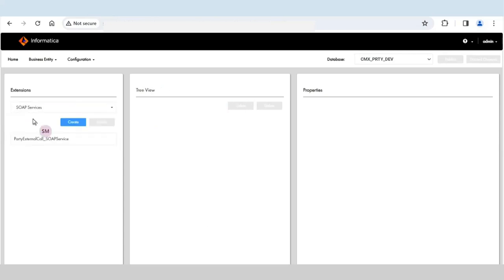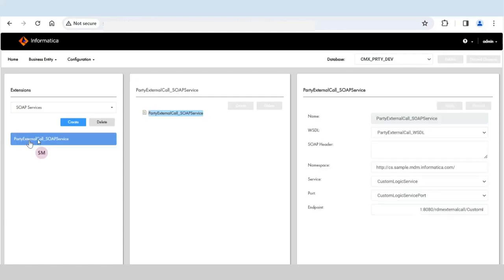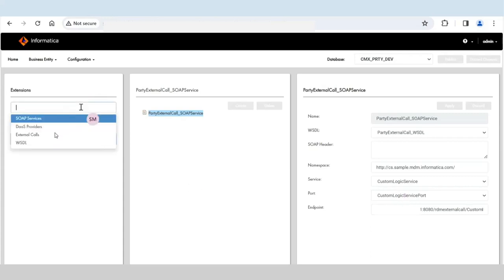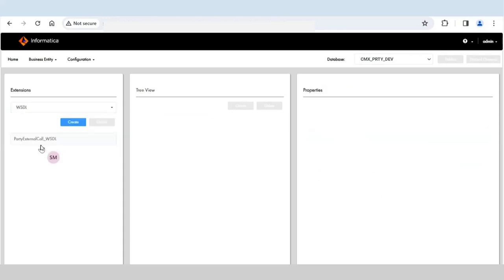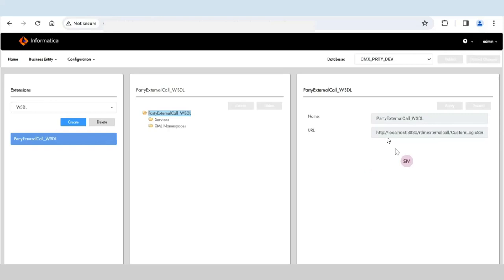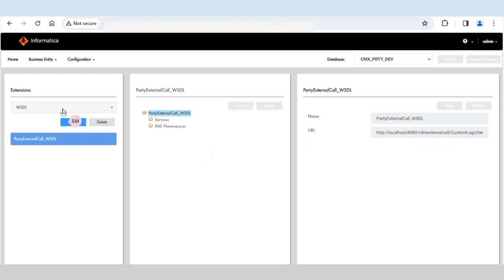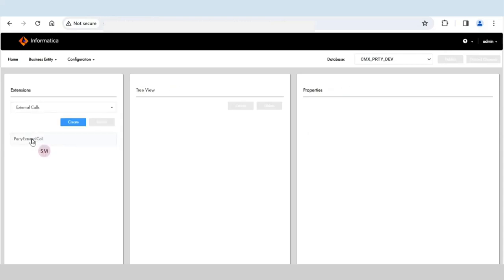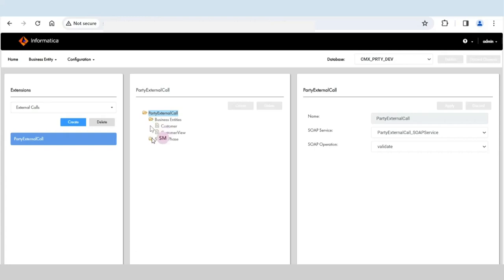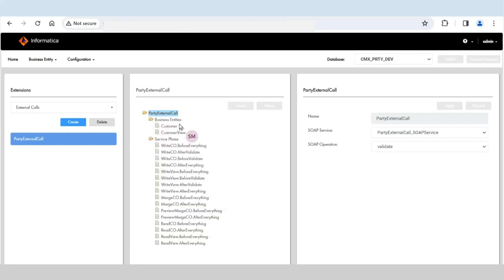In the provisioning tool, I have configured a SOAP service called party external call, using custom logic as a service. The WSDL is already configured. The server where the external call code is deployed is the same server used to access the Entity360 application. In the external call code configuration, you specify which business entities or views it applies to — here I have configured the business entity customer and the customer view.